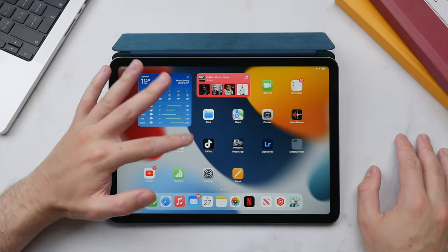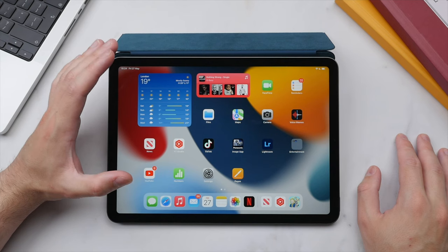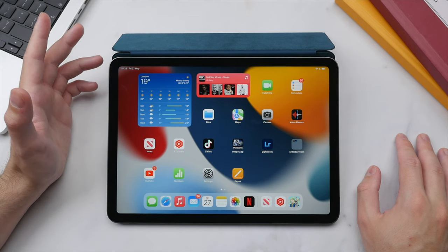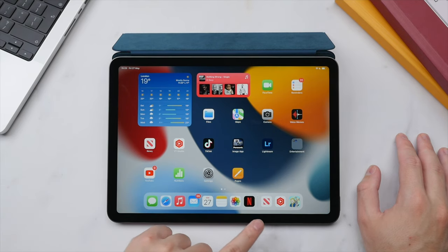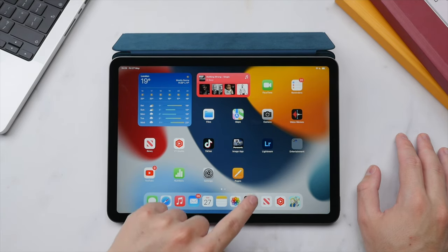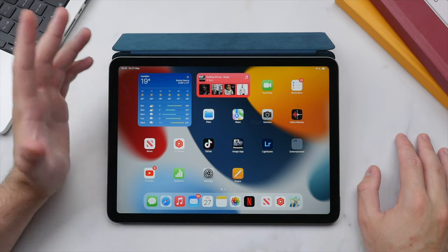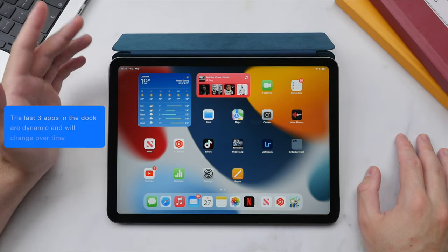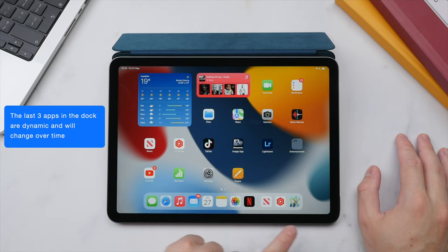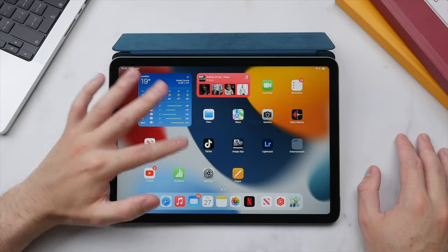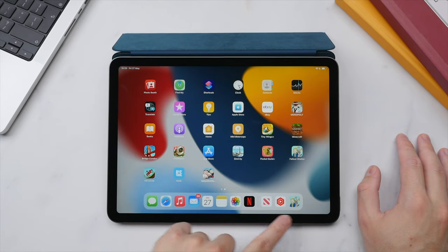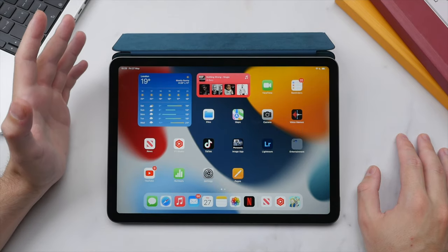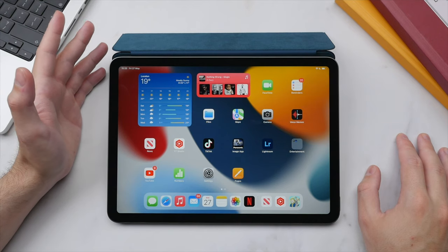Once you're happy with the layout, press 'Done' in the top right and your apps will snap into place. One feature I really like about the dock is the last three apps separated by a line — these are your most recently used applications, so they switch dynamically depending on how you use your iPad. It's a great way to quickly find an app you were just using.